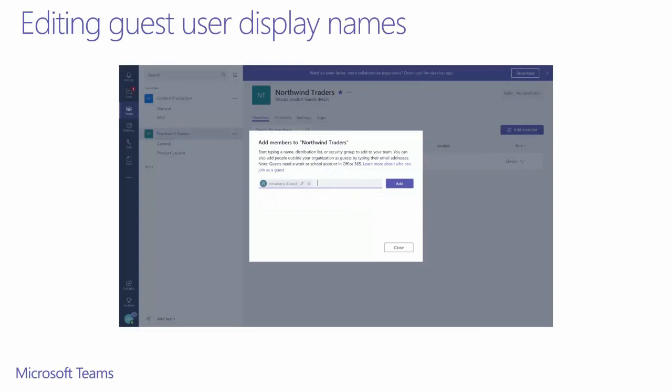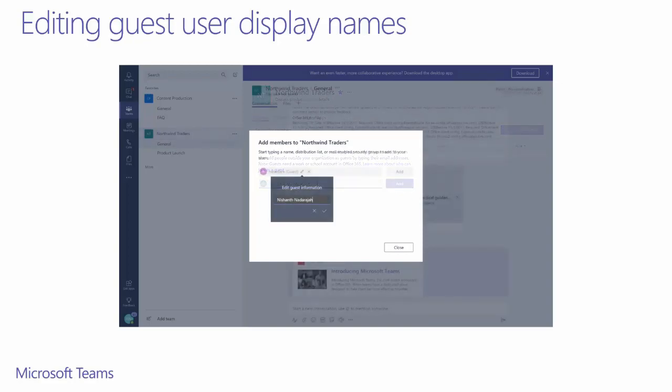It is important to note that when adding a guest user to the tenant for the first time, you can change the display name. If you click on the edit pencil next to the user's suggested display name, a drop-down editor will show up, allowing you to change the user's display name.